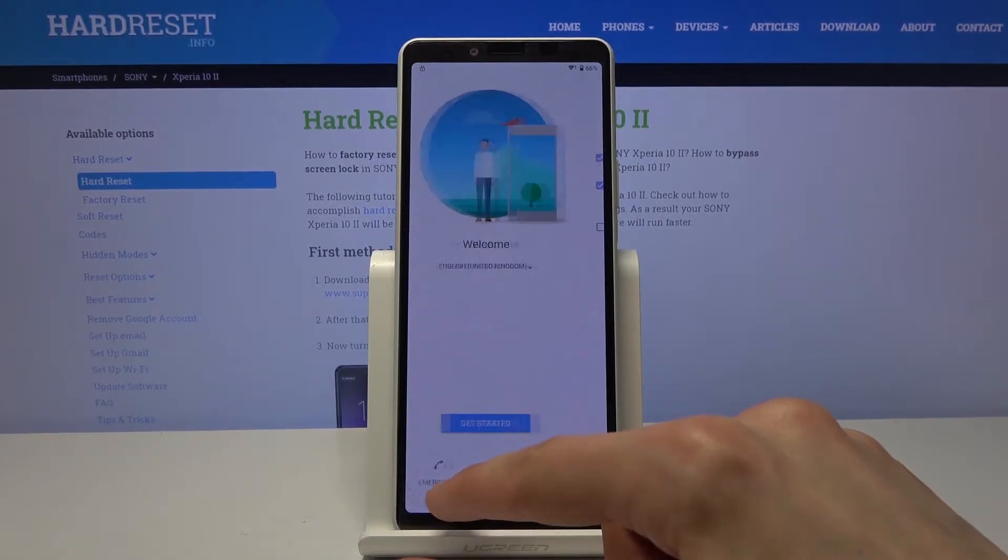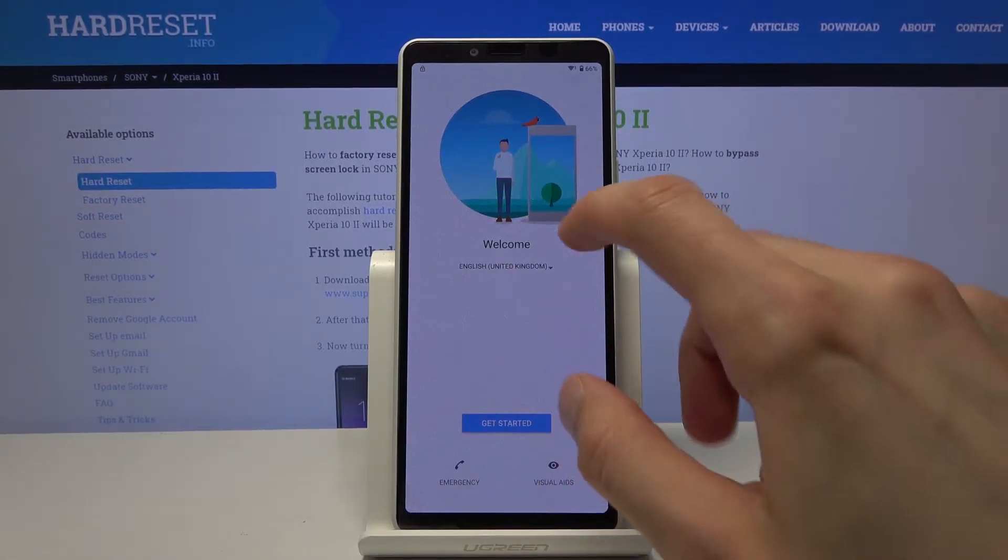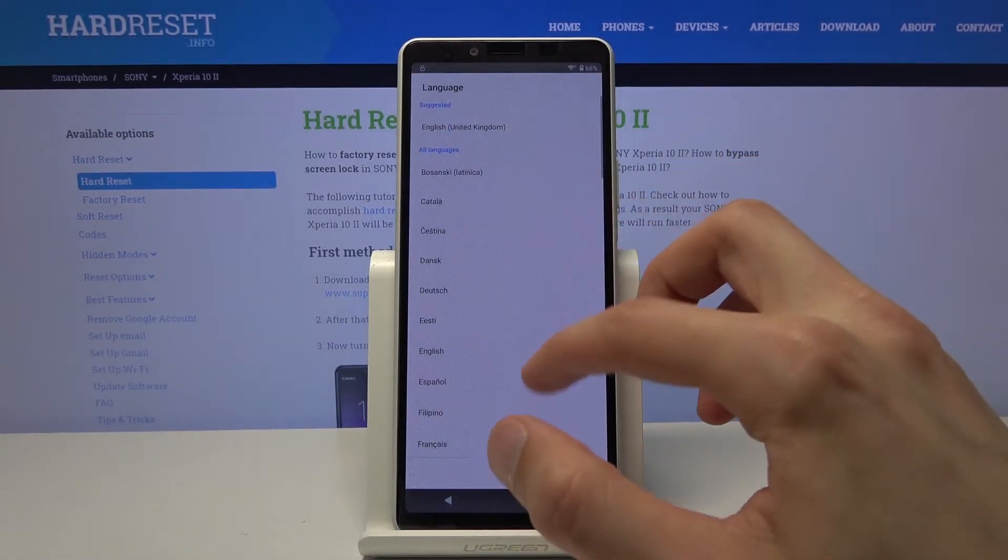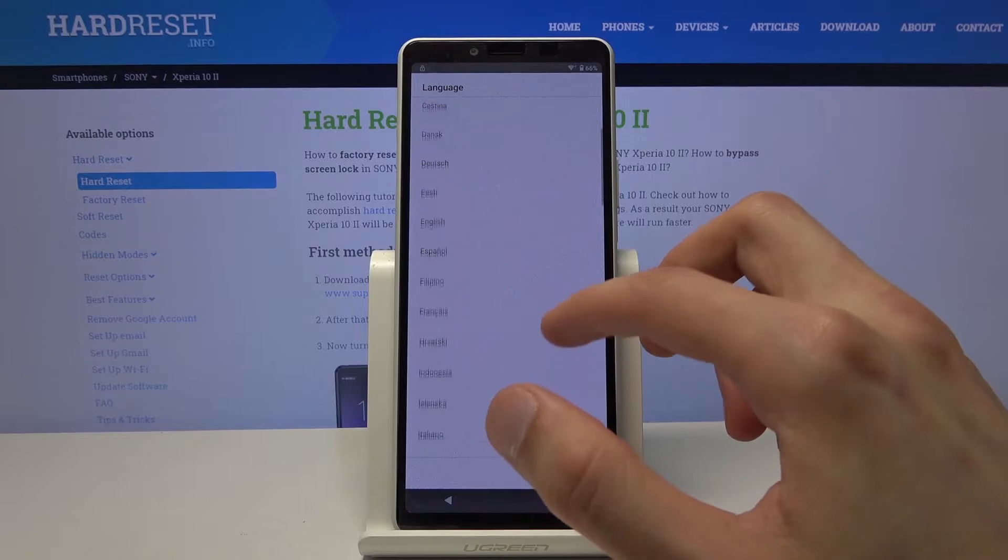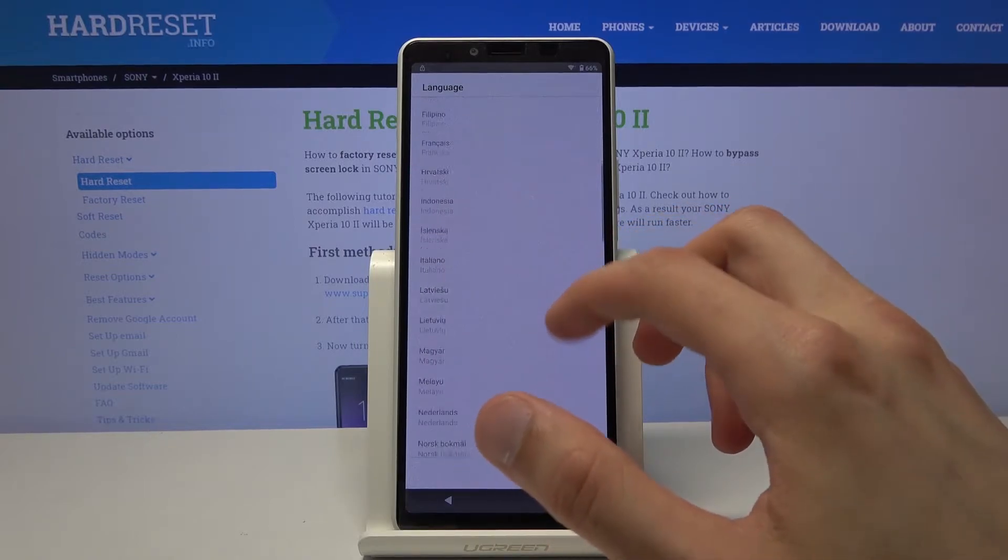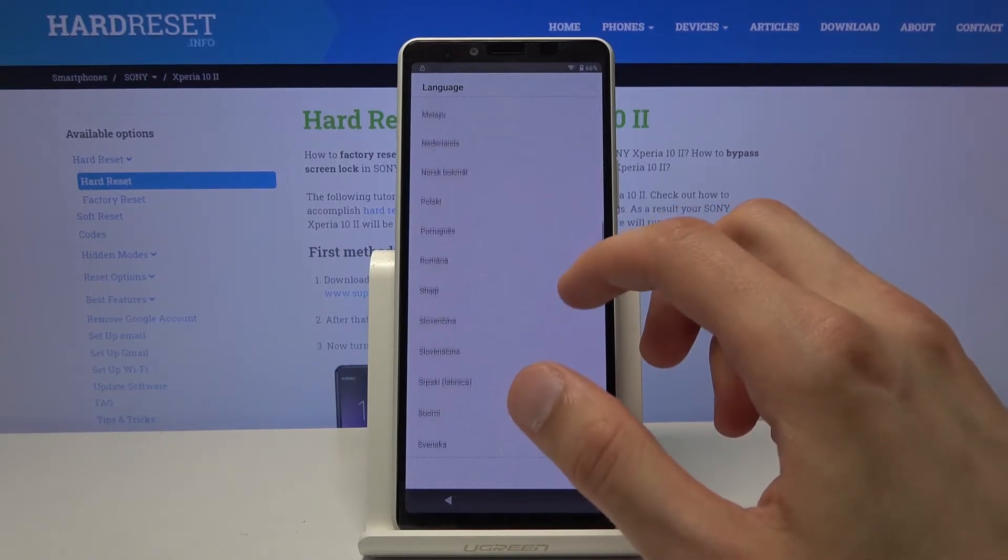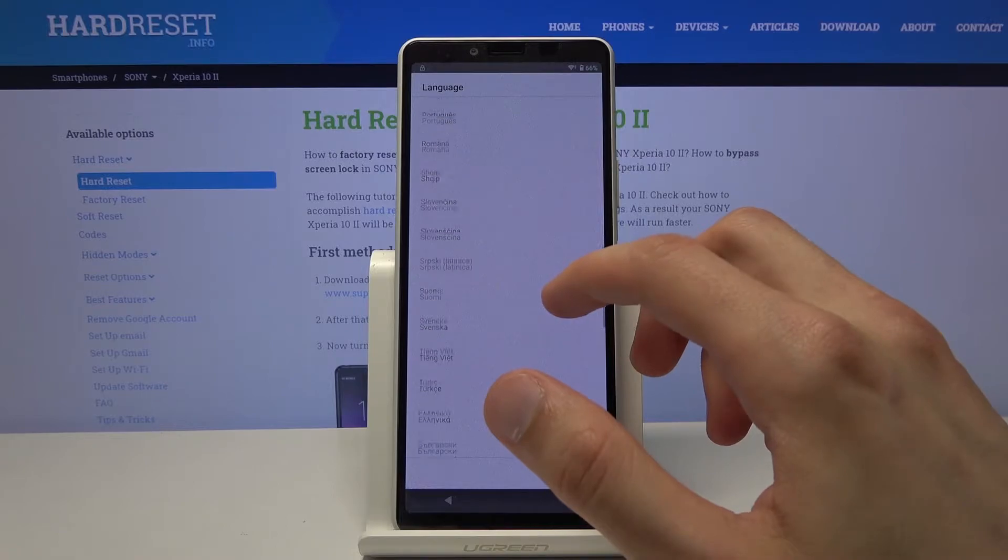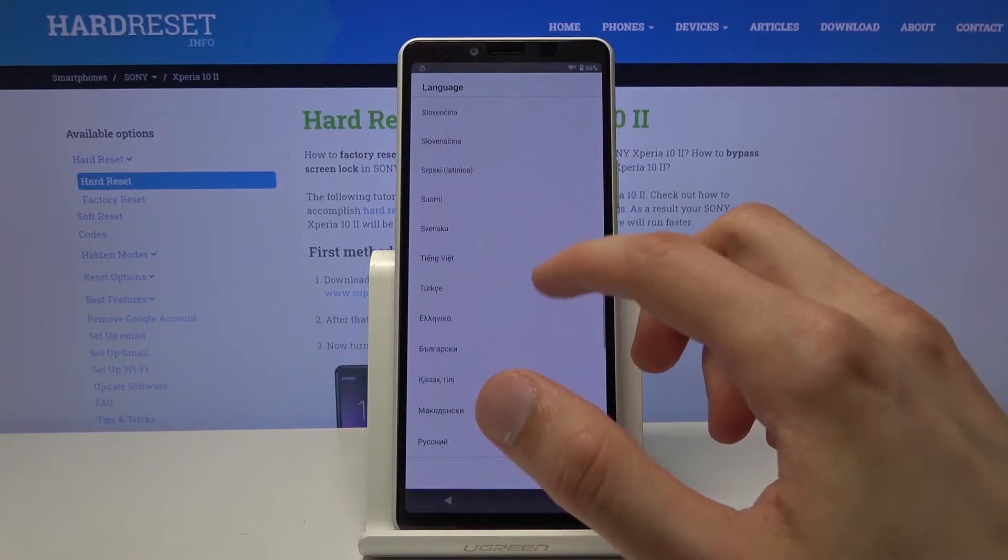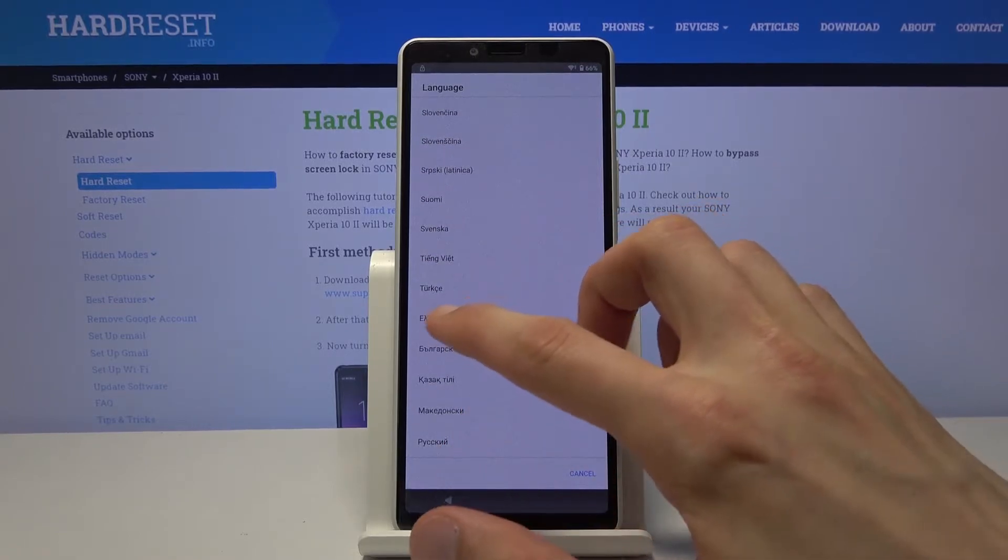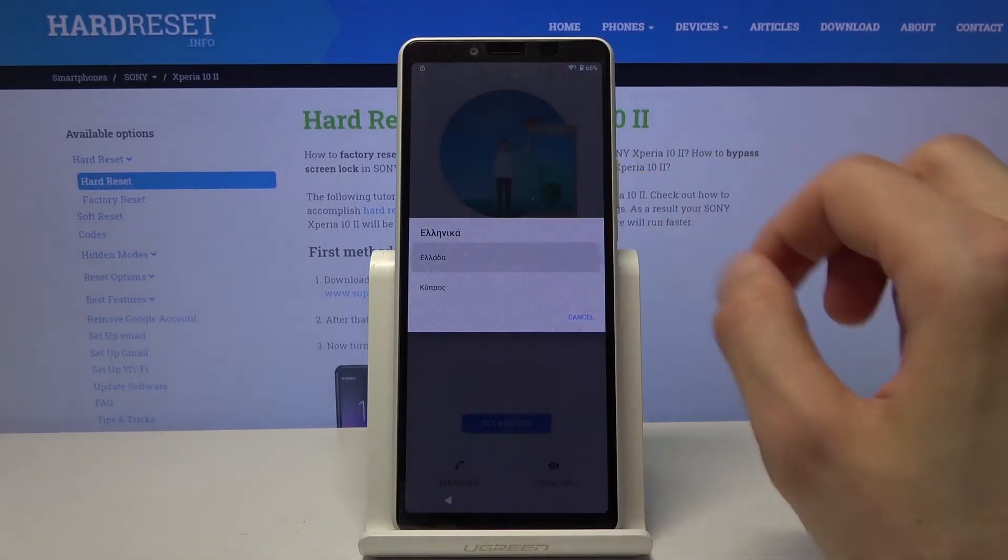So let's go back to the first page and from here tap on the drop-down and choose any other language that uses a different keyboard. So that'd be Greek, Russian, Turkey, whatever language like that.